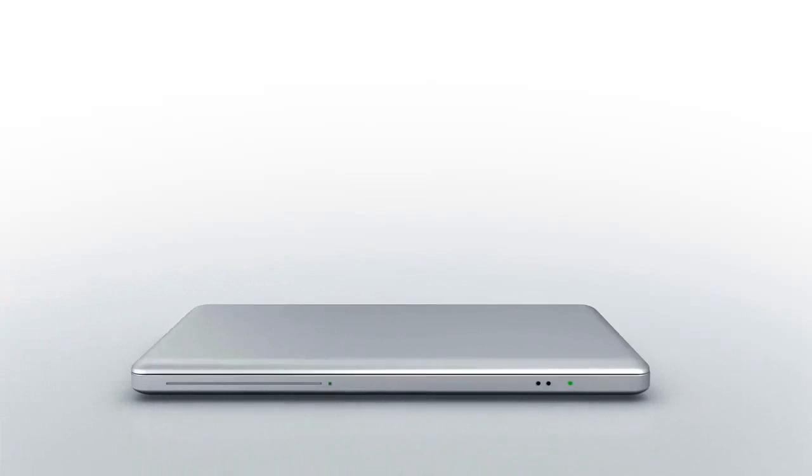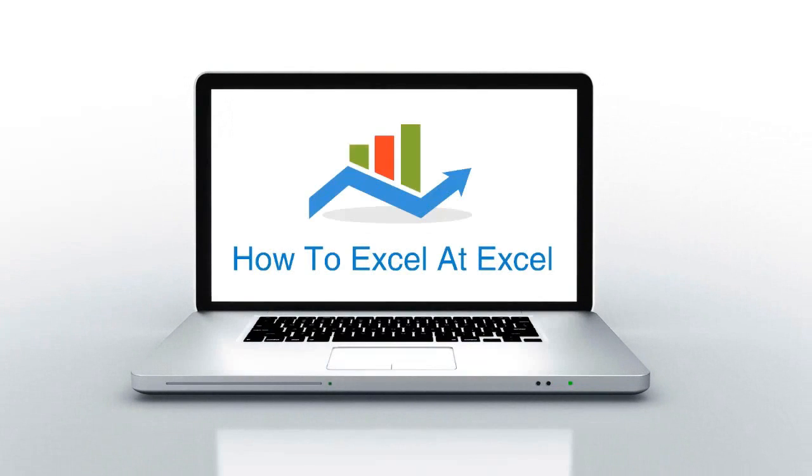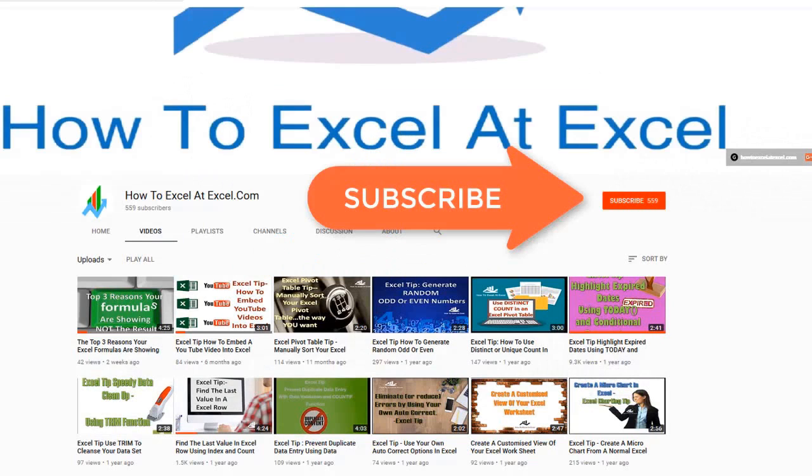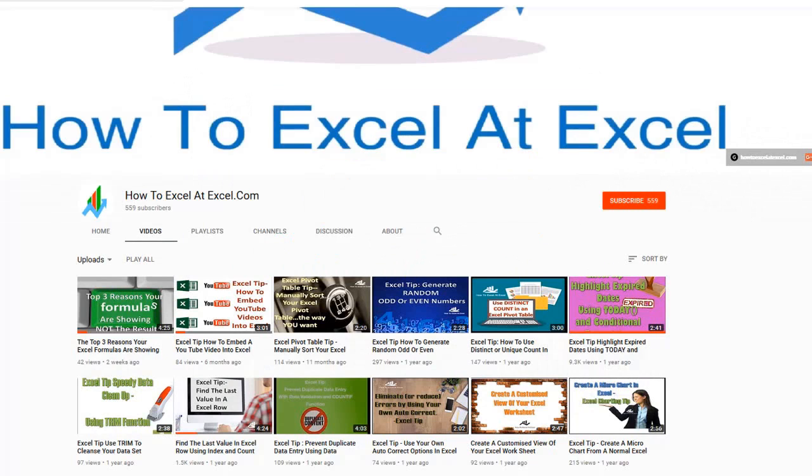Hello Excelers and welcome. Thanks for joining me today for another HowToExcelAtExcel.com Excel tip video. Don't forget to click on the subscribe button below to get notified when there's a new Excel tip available here on my YouTube channel.